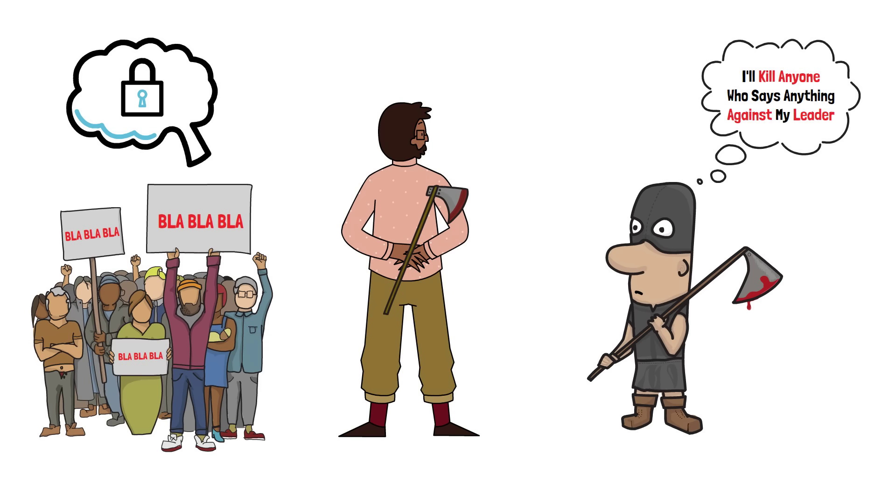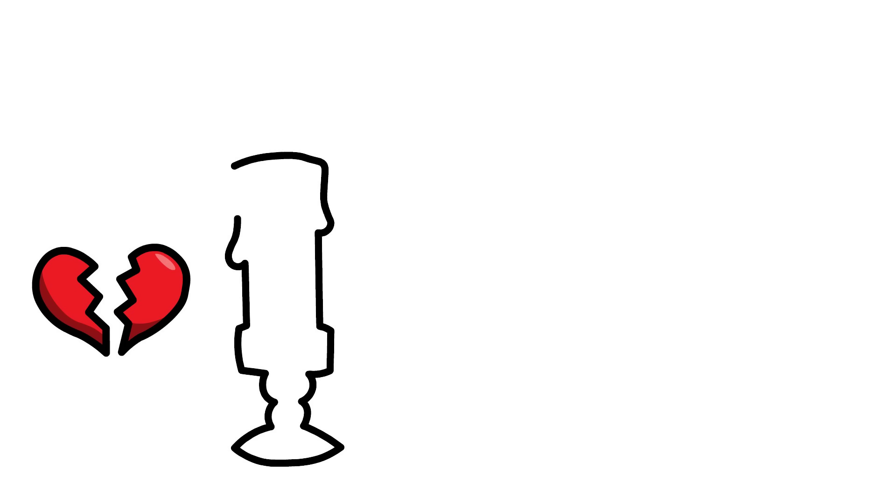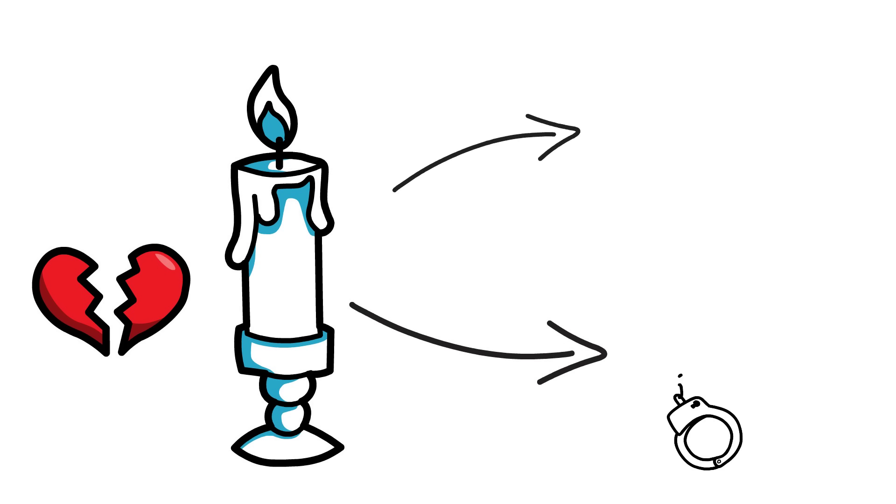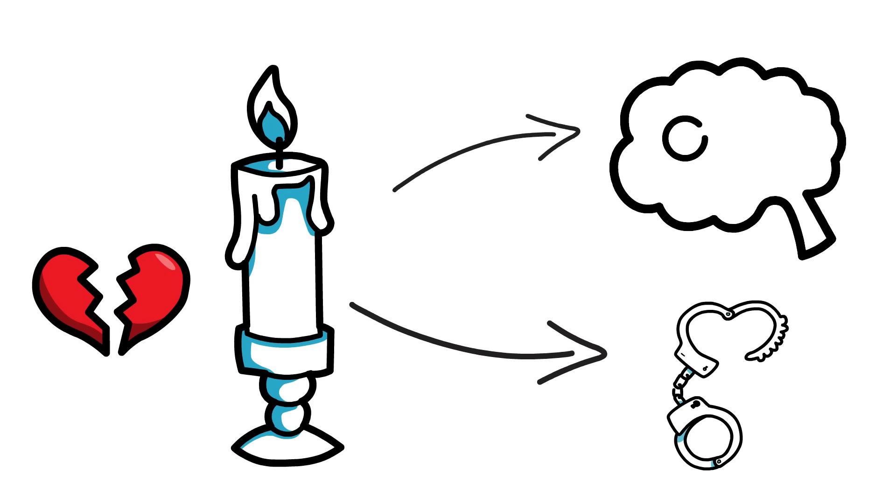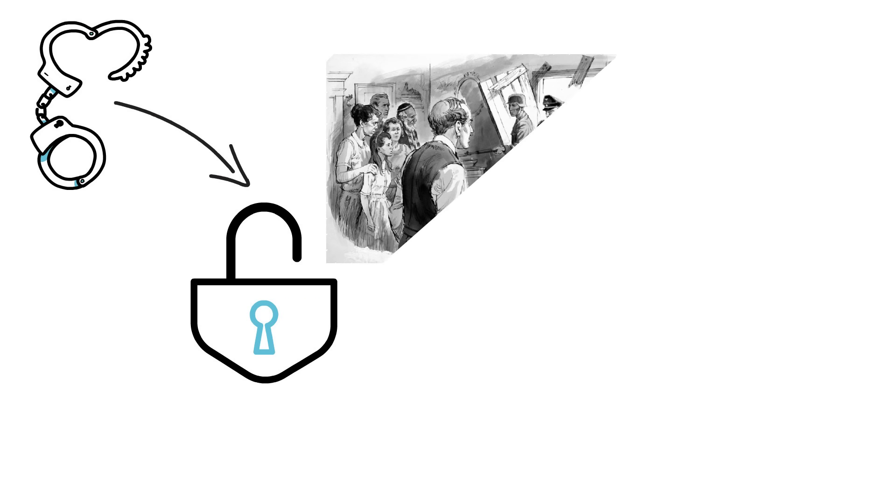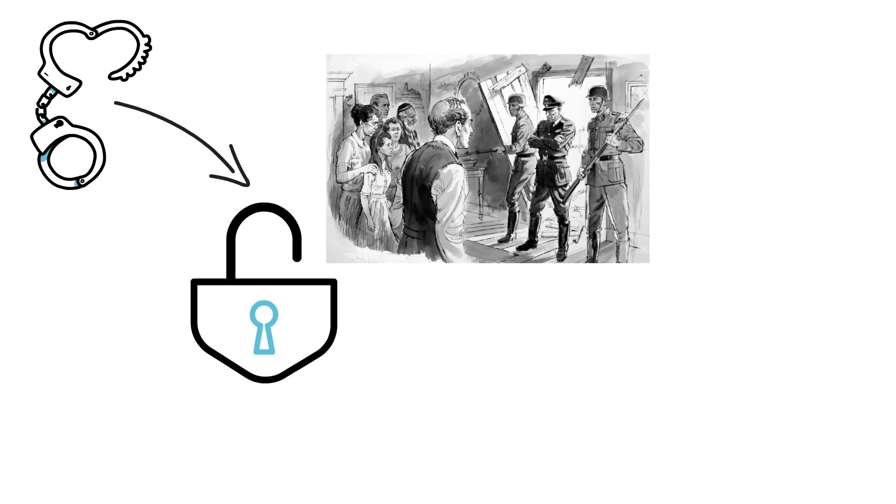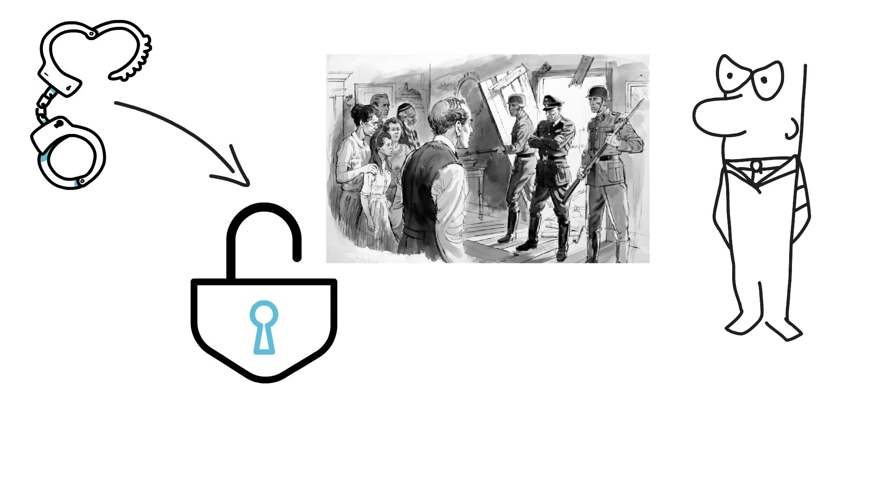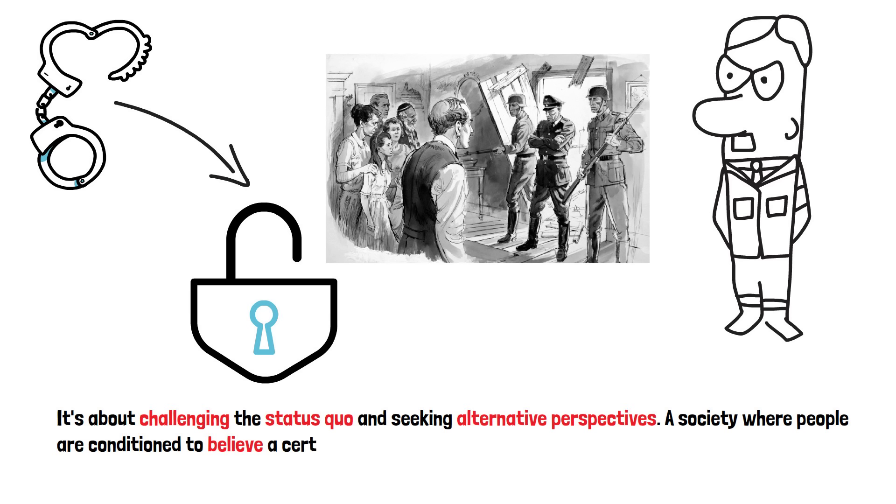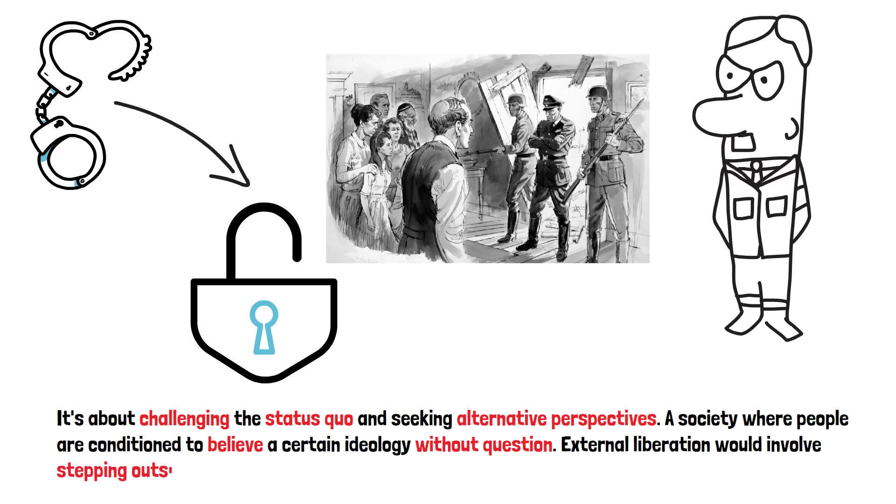Yet, in the midst of this disheartening reality, Bonhoeffer offered a glimmer of hope: a way to free ourselves from the grip of stupidity. He believed that we needed both external and internal freedom to achieve this liberation. External freedom meant breaking free from oppressive systems and ideologies that restrict our thinking and limit our potential. It's about challenging the status quo and seeking alternative perspectives. Imagine a society where people are conditioned to believe a certain ideology without question. External liberation would involve stepping outside of that narrow mindset and exploring diverse viewpoints.